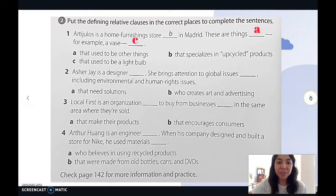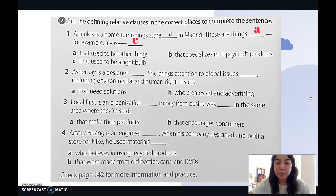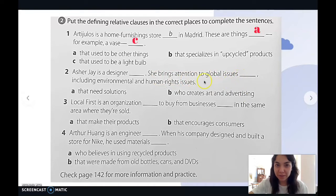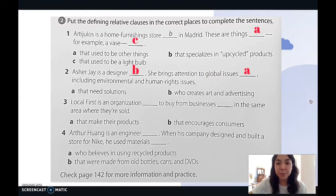Let's try number two: 'Asher J is a designer.' We already have a clue — they're talking about a person. Should we use A or B? 'Asher J is a designer who creates art and advertising. She brings attention to global issues that need solutions, including environmental and human rights issues.' The tips are simple: identify the pronoun being used — are they talking about a place, a person, or a thing? Then select accordingly.